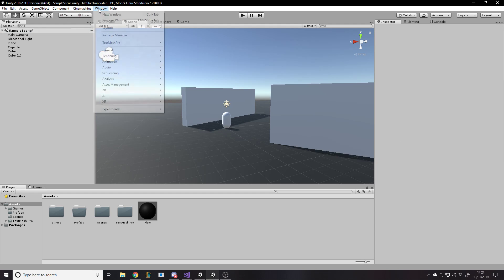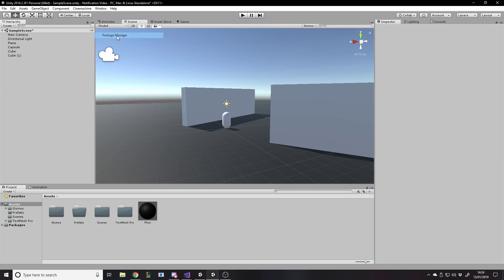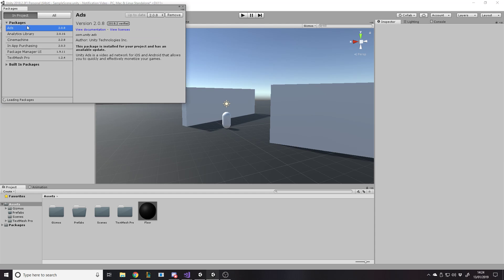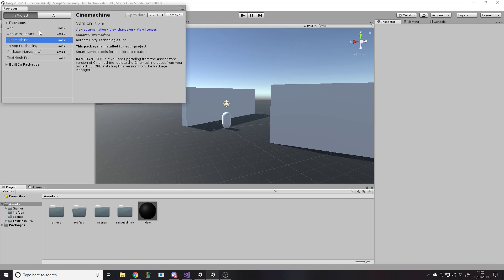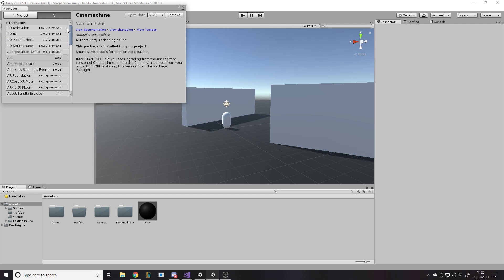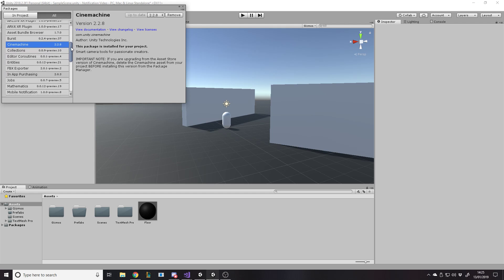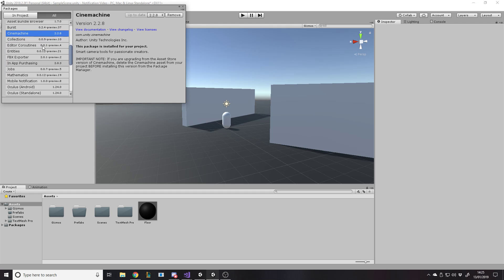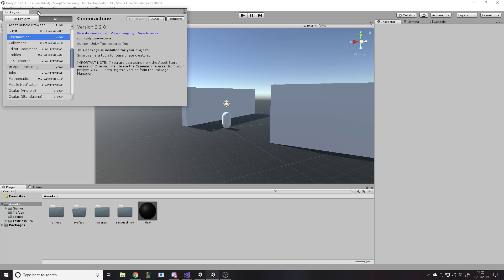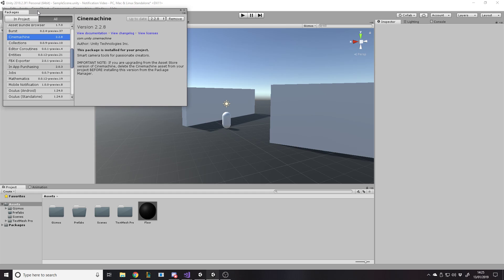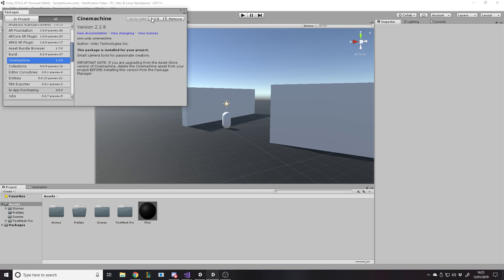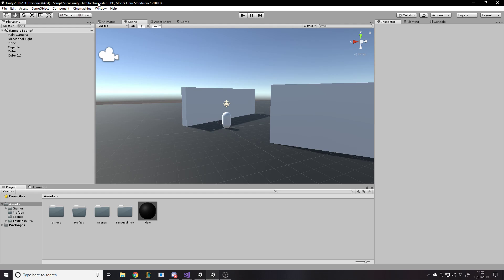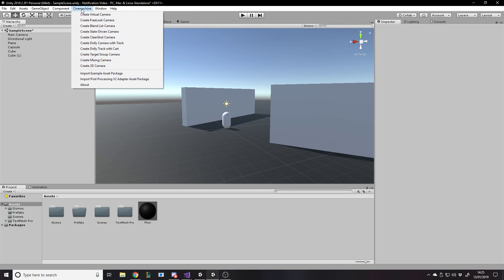Then what you want to do is you want to go to Window, Package Manager, and go get Cinemachine if you haven't already. If you don't have it installed here, then go to All and go Find Cinemachine. And it's in the Package Manager, but if you're in a really old version of Unity, you might have to get it from the Asset Store. I don't really know how many people are using the old versions without Package Manager anymore, but I'm sure there's still some people.